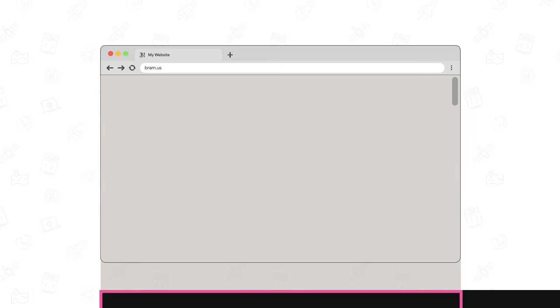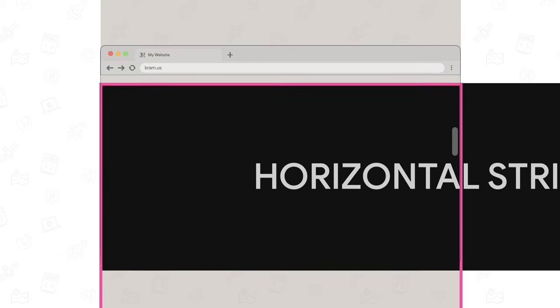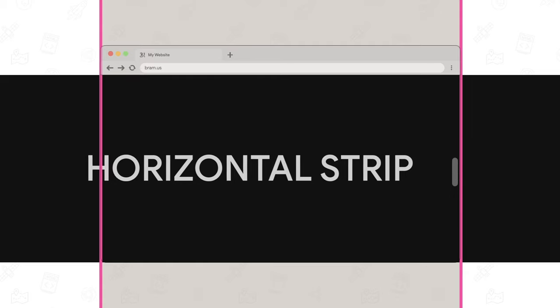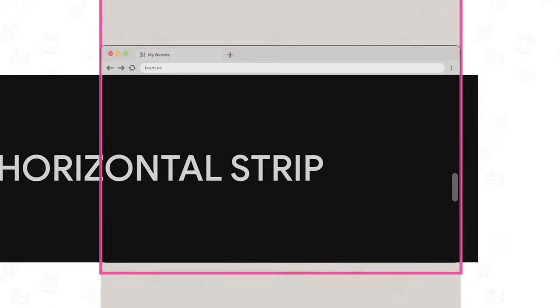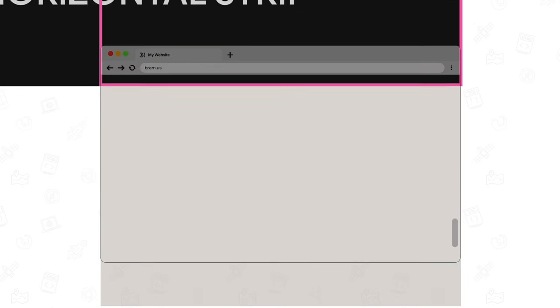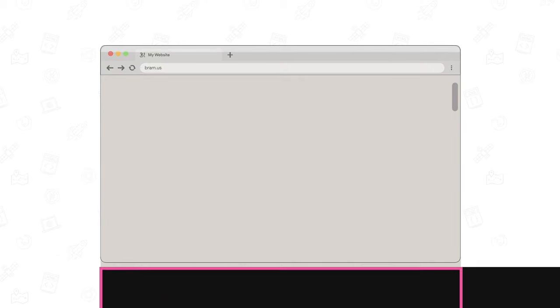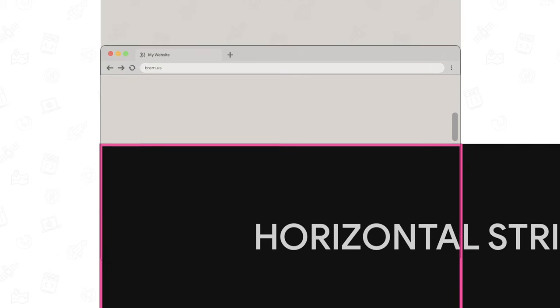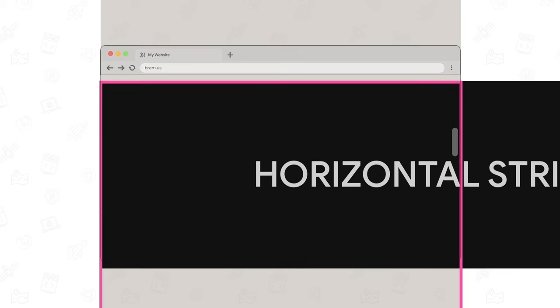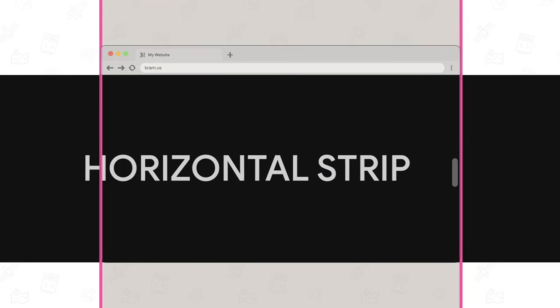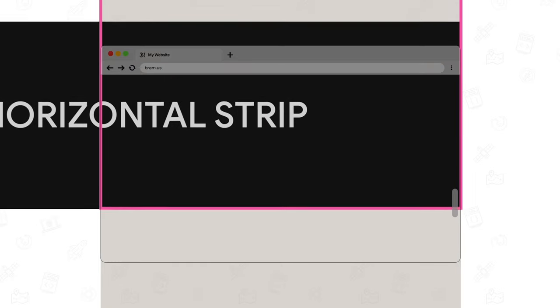Before I show you the code, here's a visualization of what's going on. As the wrapper, here given the hot pink outline, crosses the scroll port, the sticky element sticks to the viewport and the horizontal strip with the dark background element translates horizontally as you continue to scroll down. Because the sticky element is a child of the wrapper, everything starts out of view along with that wrapper.